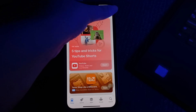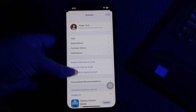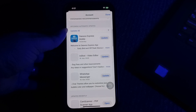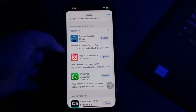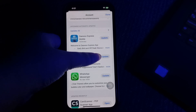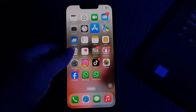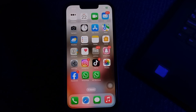Scroll down and you can see the option to update all. If your Facebook app is showing in this section, it means it needs to be updated. Tap on update to install the latest version of Facebook, and you are done.